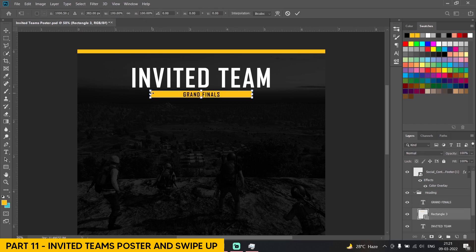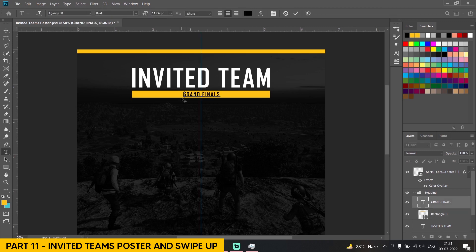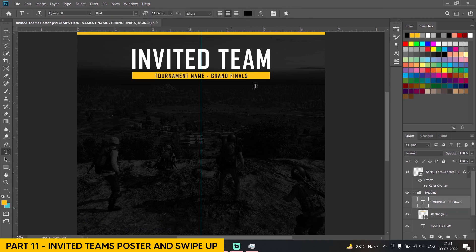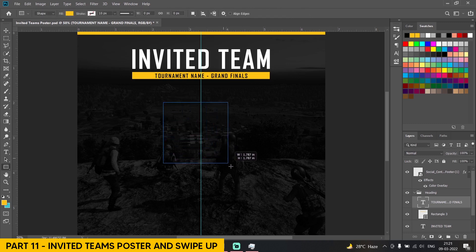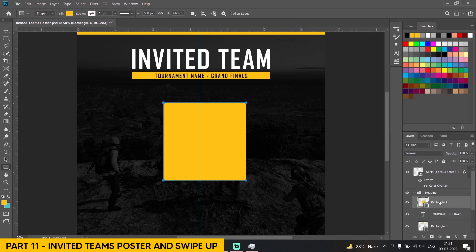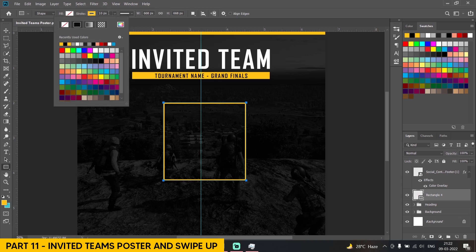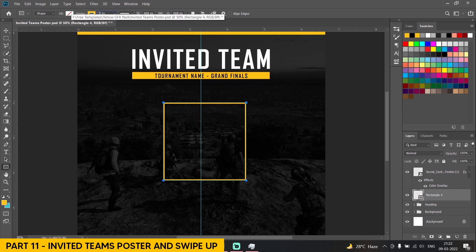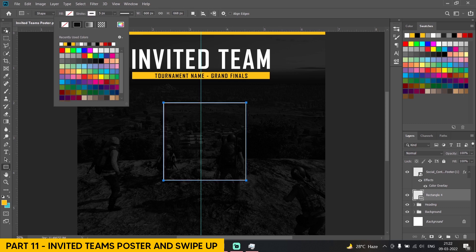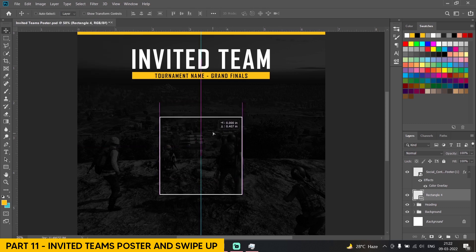Use Ctrl+T to increase the size. Over here I can also add the tournament name. Once we are done with this, now we have to make a square box which will hold the logo of the invited team. Give it a stroke — I will be giving it a white stroke like this.